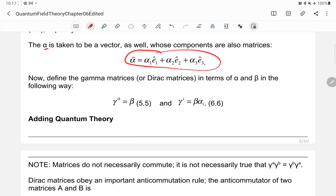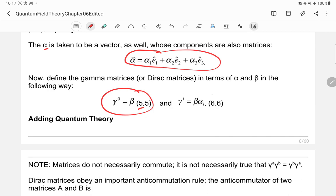Now let's define the gamma matrices, also called the Dirac matrices, in terms of alpha and beta. Gamma zero is just beta (equation 6.5), and gamma-i equals beta times alpha-i, where there are three alphas: alpha-1, alpha-2, and alpha-3.